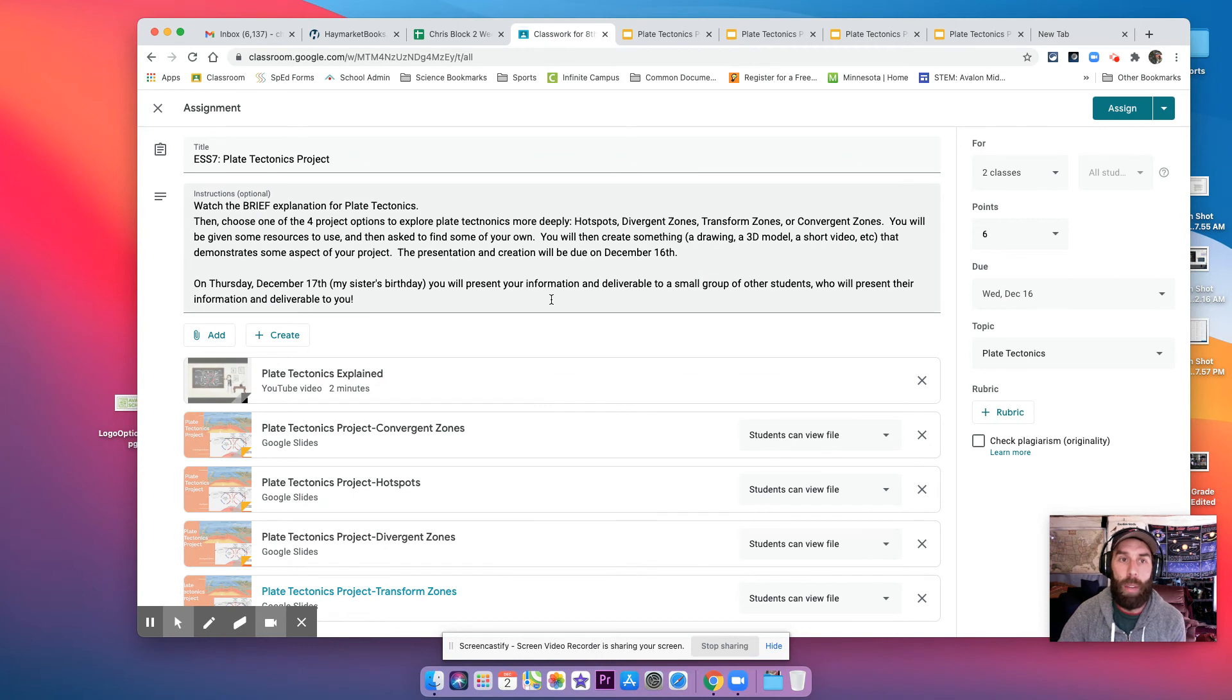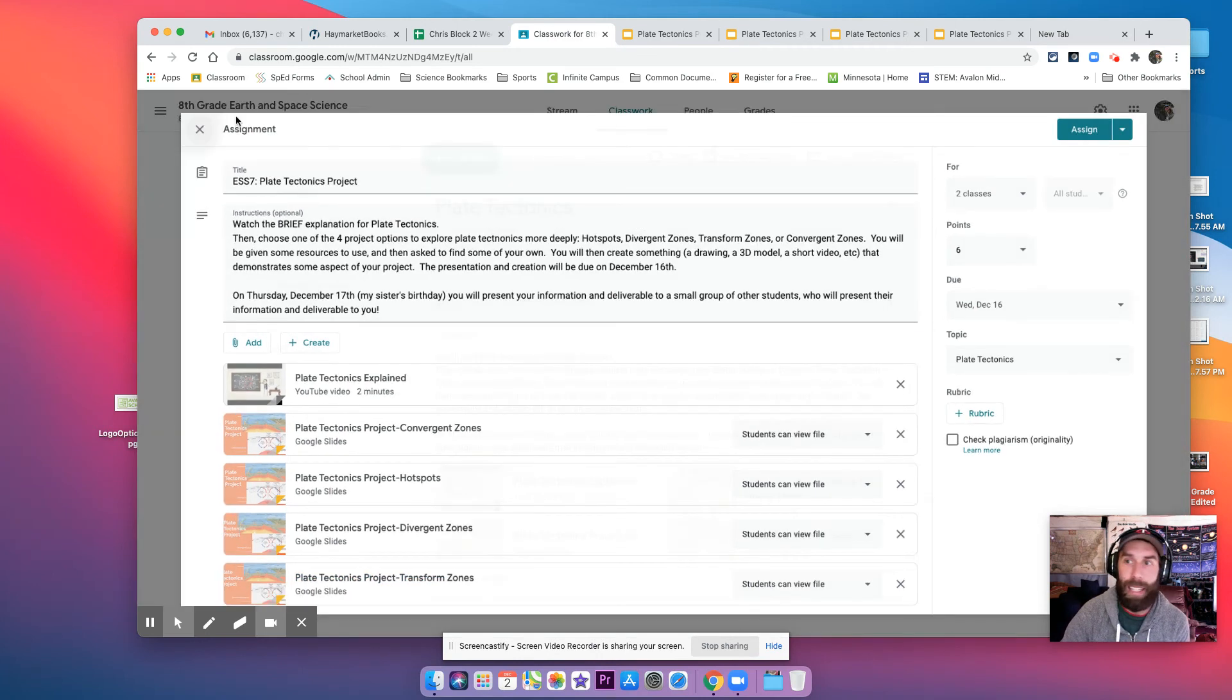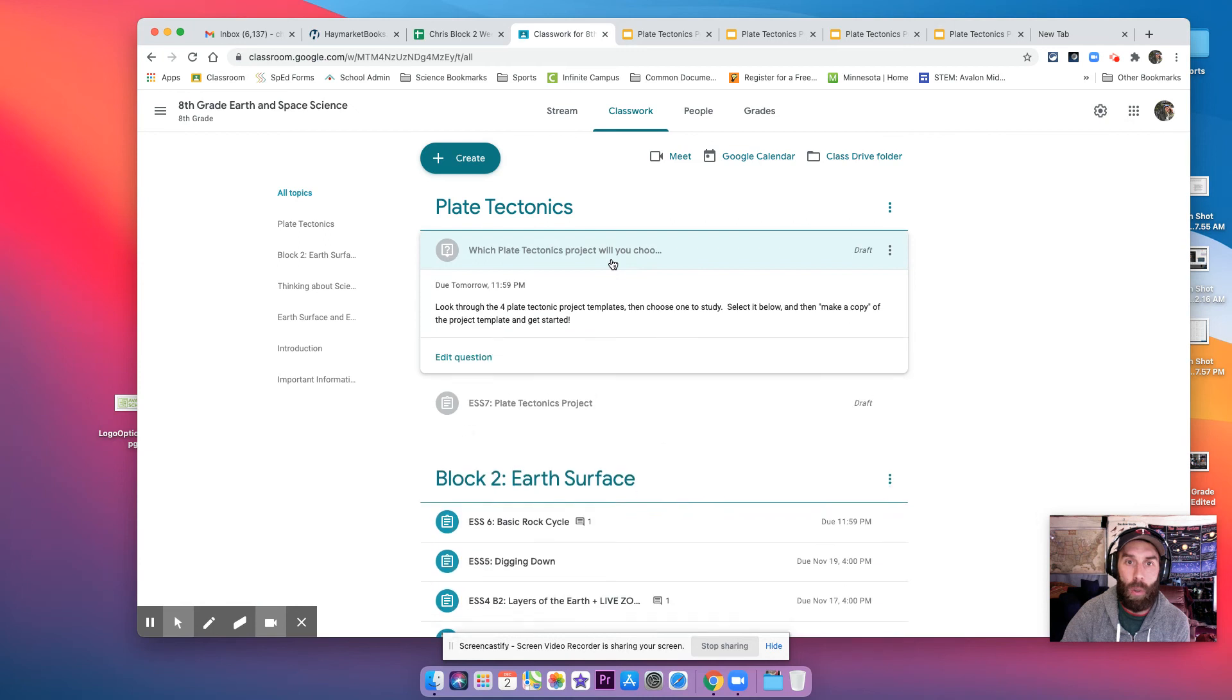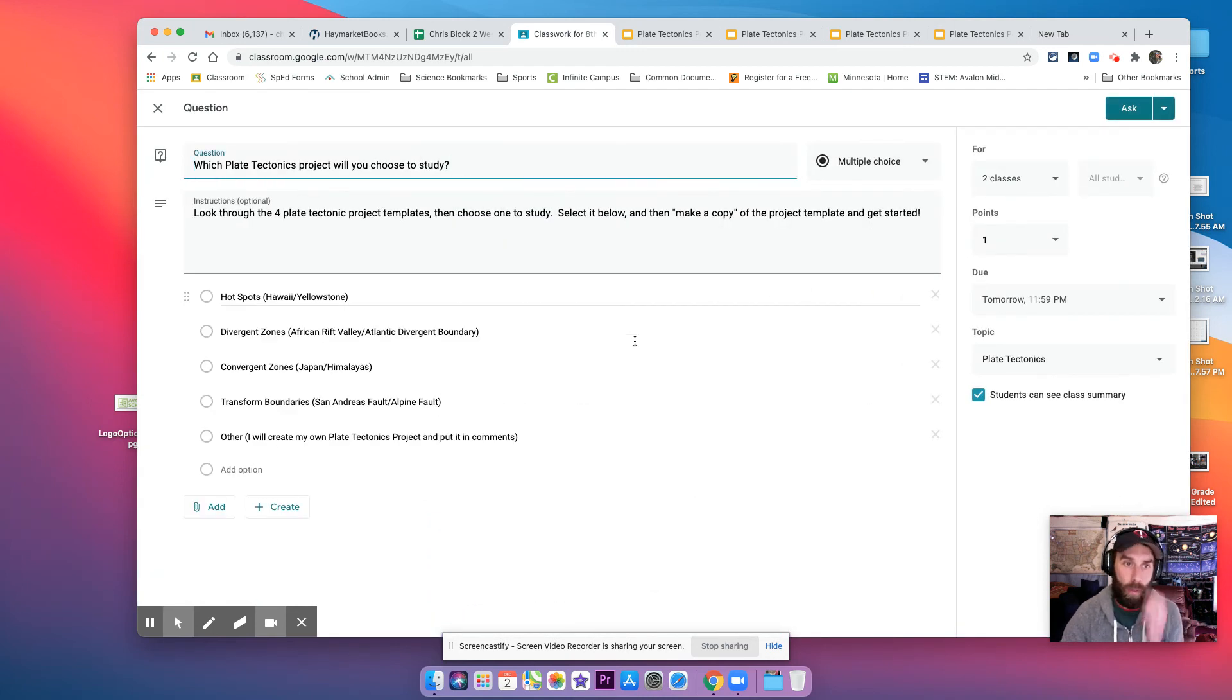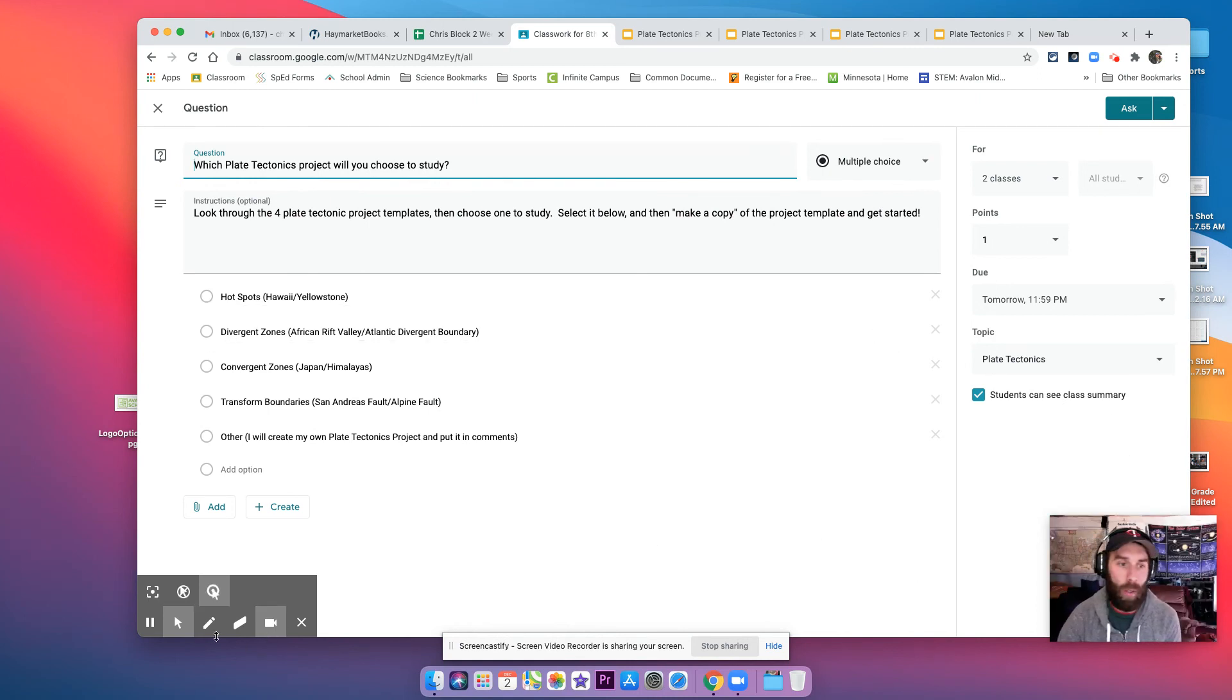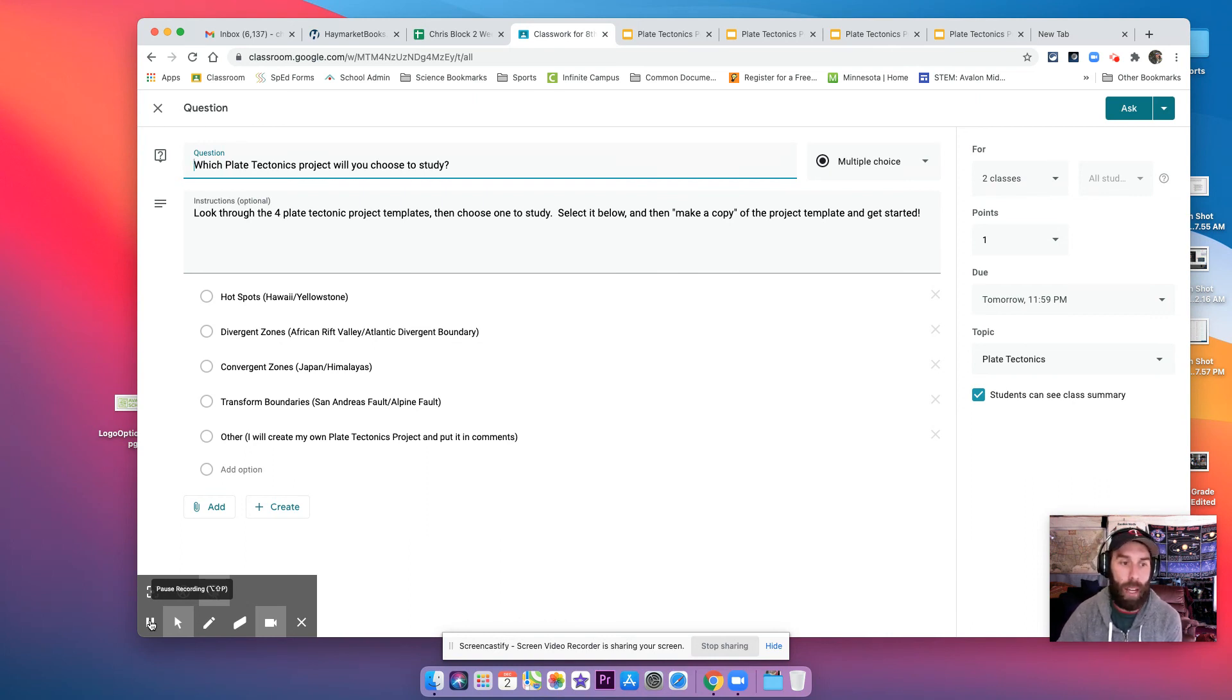So then when you have selected which topic you would like, go back to the question. Of course, it looks a little different for you. Go back to the question and select the one and submit your answer. And that's all you have to do for Thursday. Look through the topics and select your project.